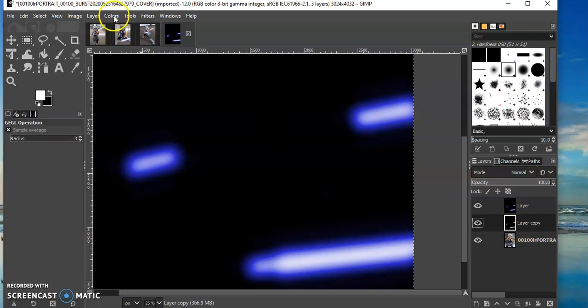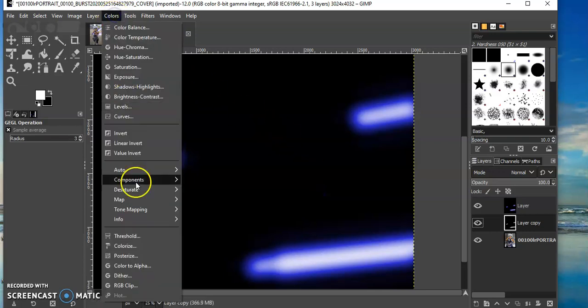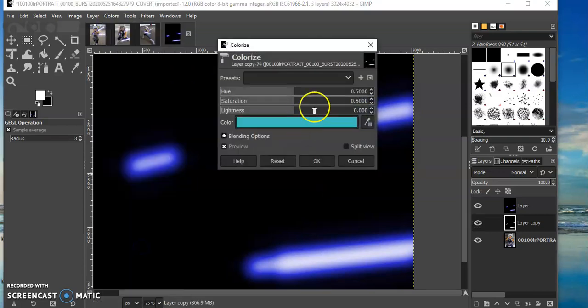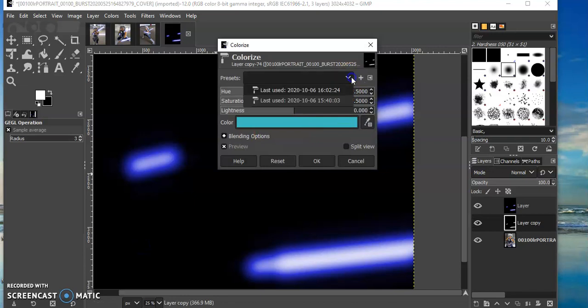Okay, and then again I'm going to colorize. Choose that same color.